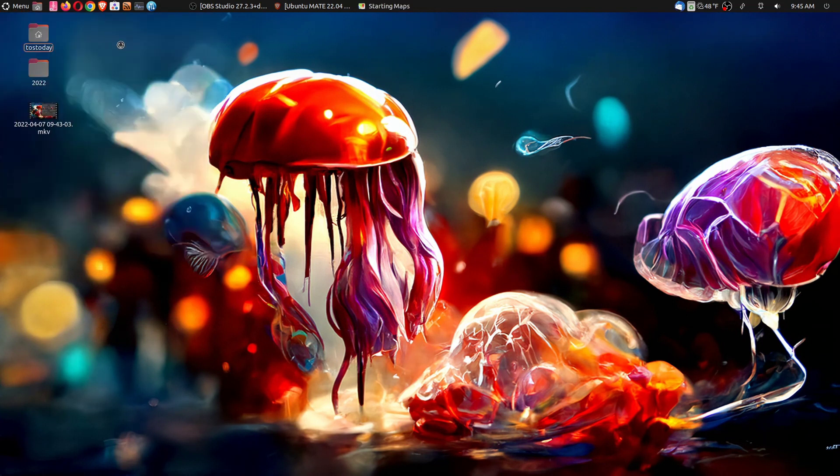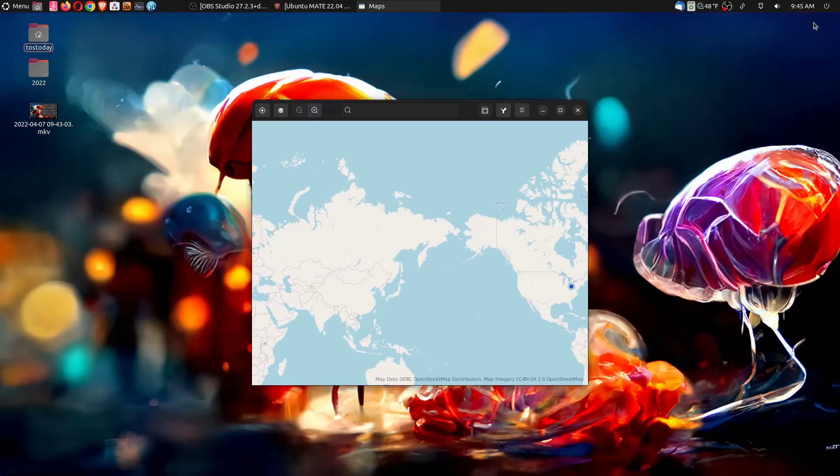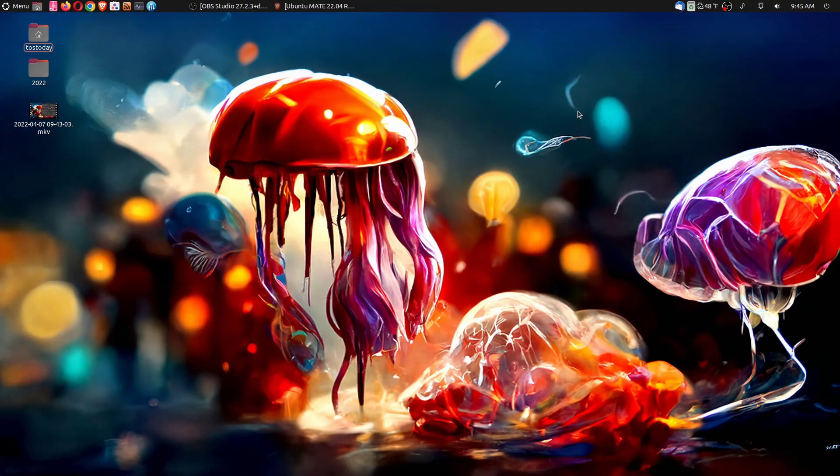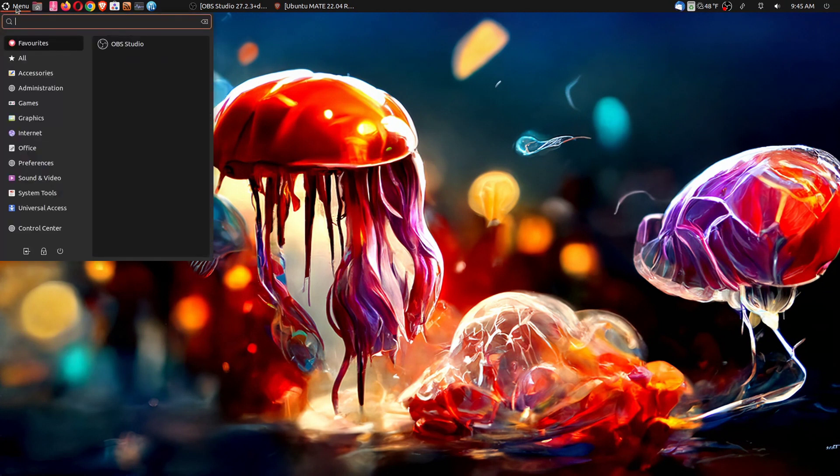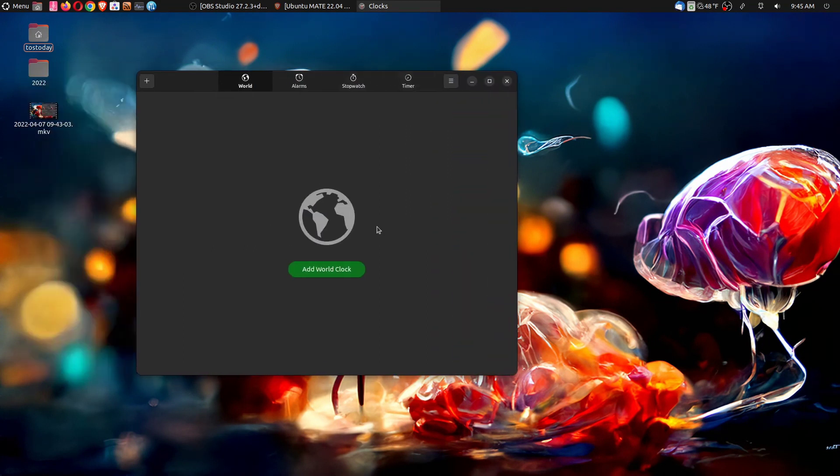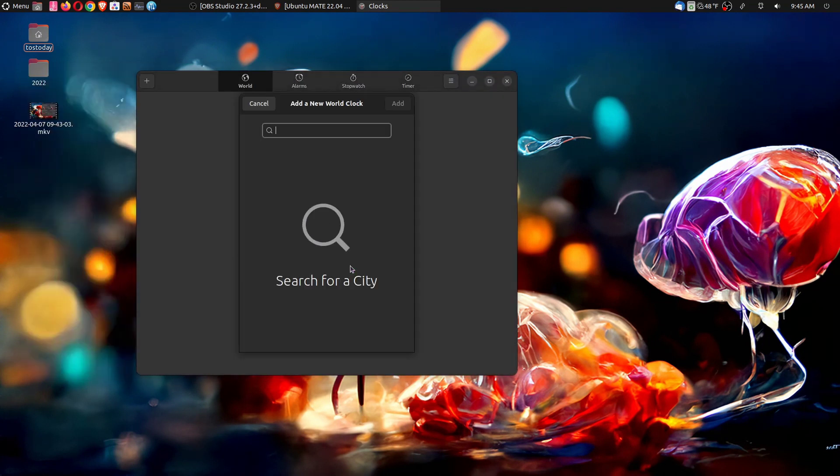Let's take a look at maps. I'm not sure I would use maps, but it's there. Okay, the next thing we have is clock. I believe this is world clock. So we have world alarms, stopwatch and timer. Let's add a world clock.